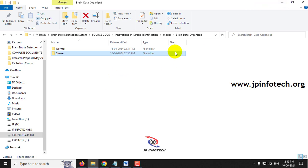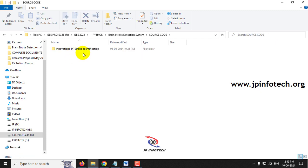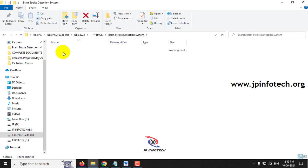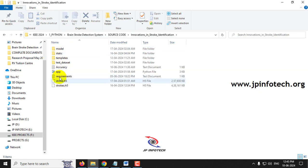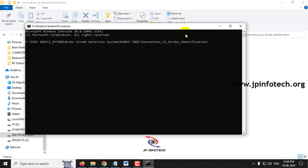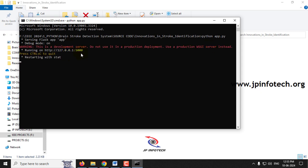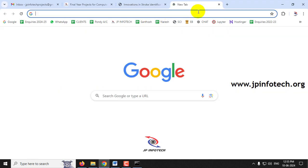Now let's see the execution of the project. Make sure the requirements file is fulfilled — the exact Python version and libraries must be installed. Inside the source code folder 'Innovations in Stroke Identification,' open the app.py file. Type 'cmd' in the address bar to open command prompt at that location, then type 'python app.py' and press Enter. Wait a few minutes, then copy the URL that appears and paste it into Google Chrome.